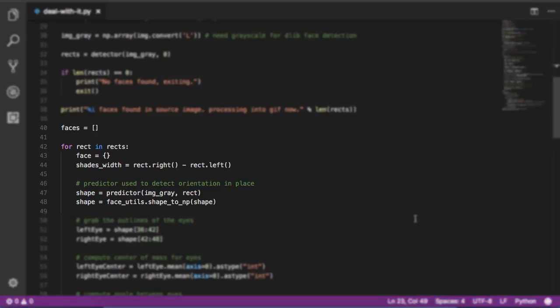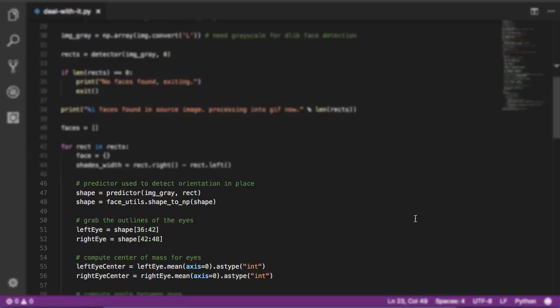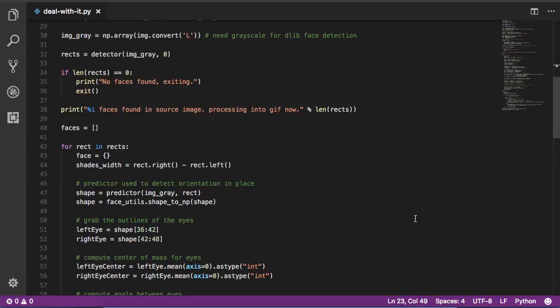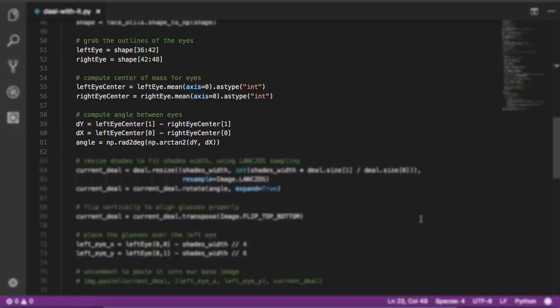DLib's frontal face detector returns a set of rectangles which are bounding boxes for the shape around the faces. For each of these faces, we'll pass the bounding box to a predictor that we loaded earlier. We then use the face utils shape to numpy function in order to get a numpy list of the positions for the left and right eyes. Afterwards, we use a slice from the 36 to 42 element in order to grab the outline of the left eye. We do the same for the right eye using the 42nd to the 48th element. With these lists, we can then compute a center of mass for each of the eyes. Numpy's mean function allows us to compute the average. We then convert that into an integer for both the left and right eyes.